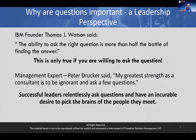IBM founder Thomas J. Watson said, 'The ability to ask the right question is more than half the battle of finding the answer' — but only if you're willing to ask the question. Management expert Peter Drucker said, 'My greatest strength as a consultant is to be ignorant and ask a few questions.' Successful leaders relentlessly ask questions and have an incurable desire to pick the brains of the people they meet.